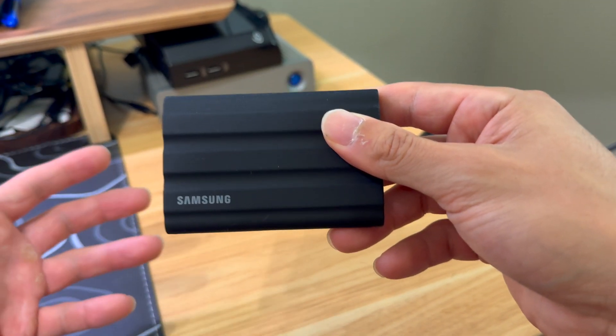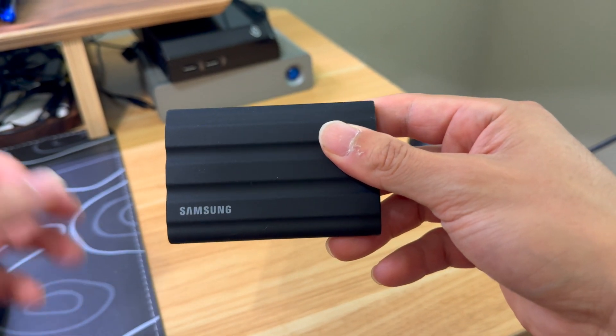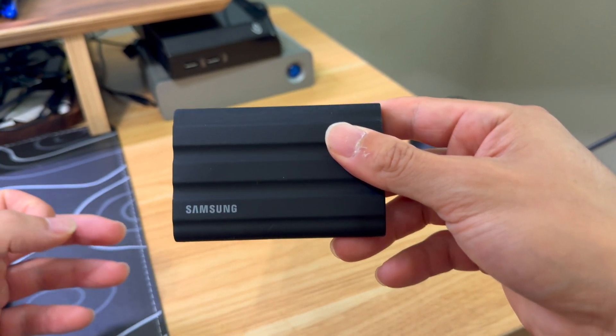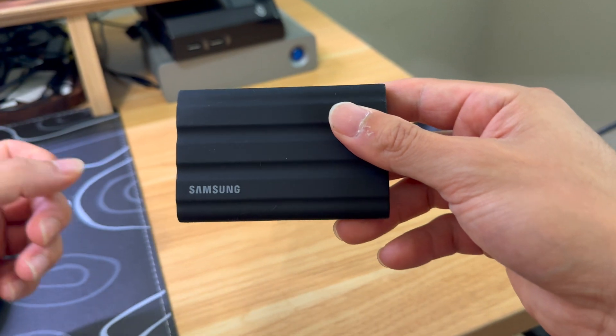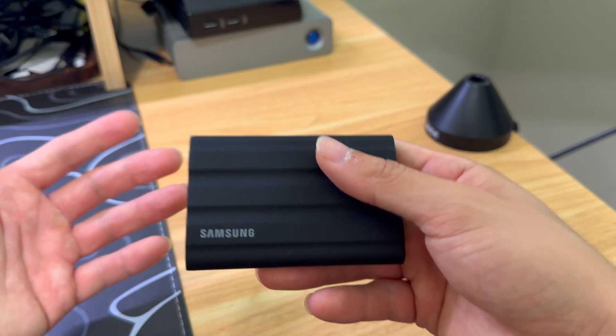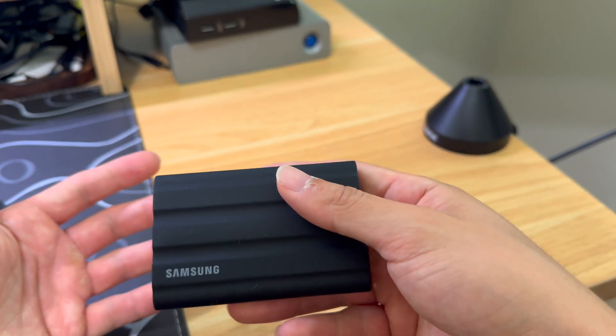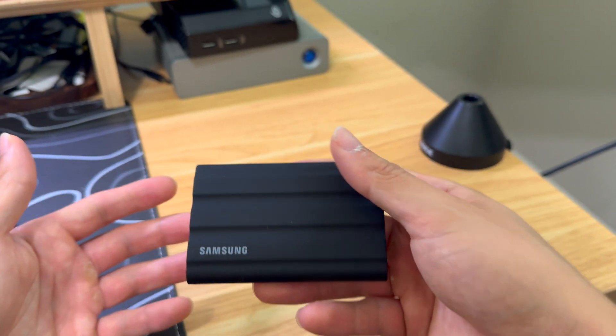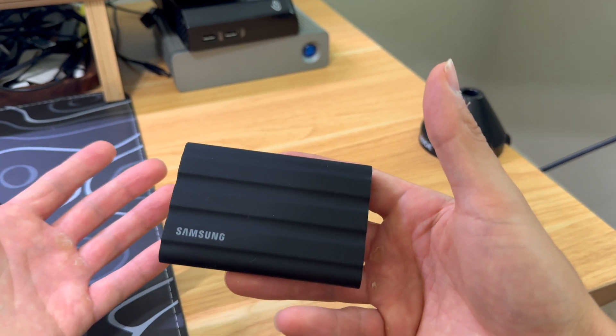Let's talk about the Samsung T7 Shield one terabyte portable SSD drive. I picked this drive up because I was going to Italy and I had a ton of footage that I needed to put on an external drive.